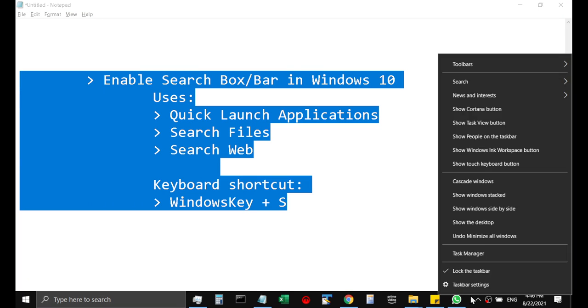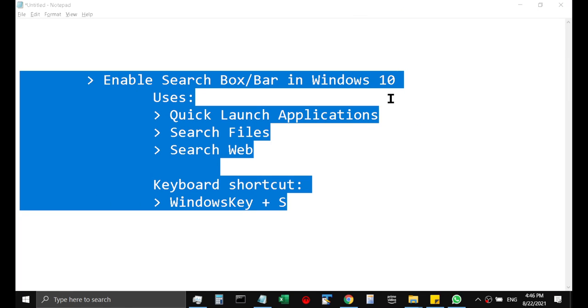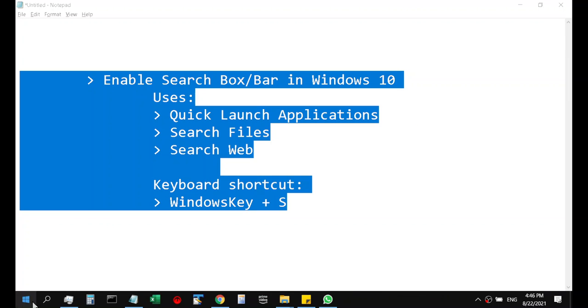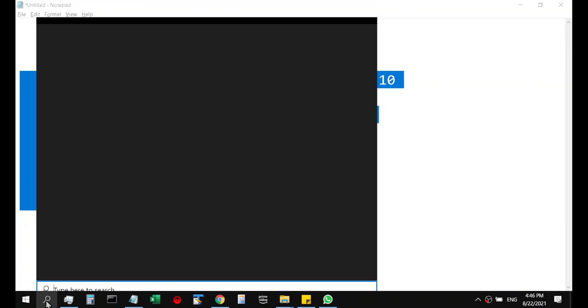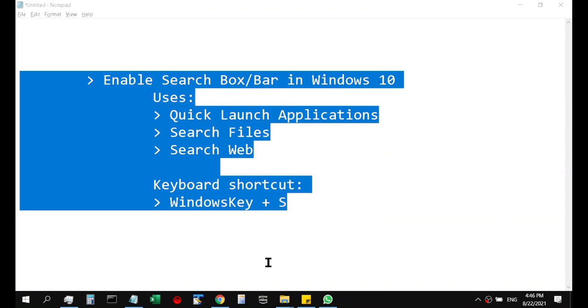And instead of search box if you just want the icon, you can click on the search icon. It will show a small and compact icon. You can click it and the same functionality will open above the taskbar.